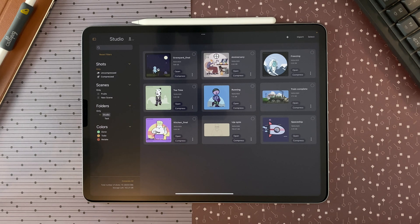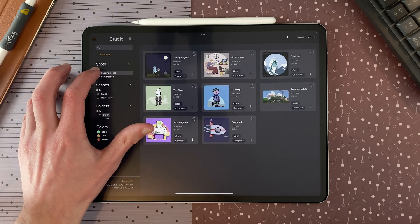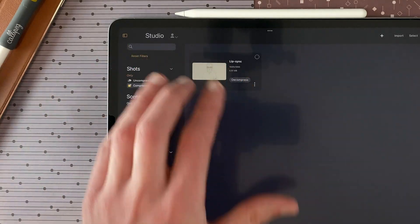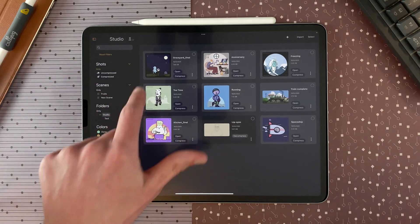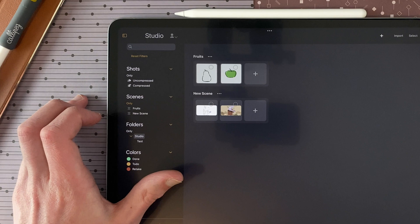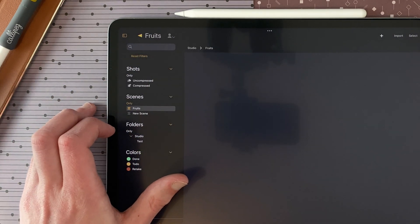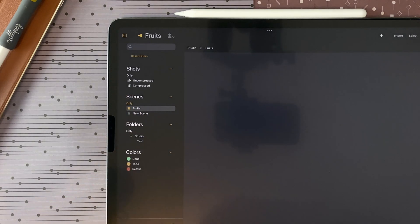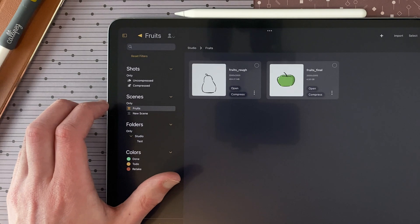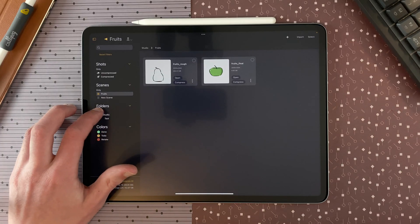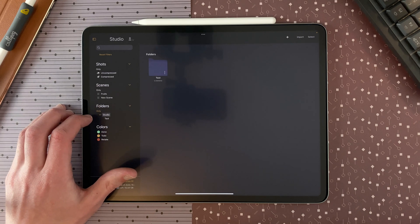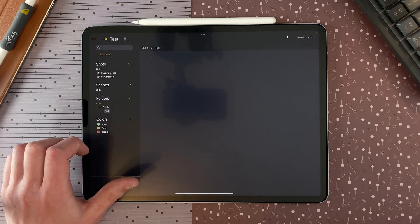Uncompressed displays only uncompressed shots and the scenes and folders containing uncompressed shots. For example, if I compress a shot, it won't appear in the uncompressed filter, and if I go to compressed, there is only that one. So if you want to see all your shots not contained in scenes or folders, just tap only. Tapping only in scenes shows only my scenes, and I can filter by name. With folders, tapping only shows just the folders in the studio — and if I create a new folder it will appear when filtering folders within another folder.